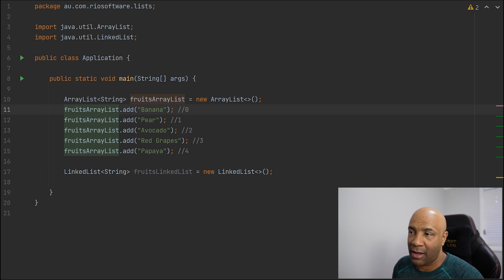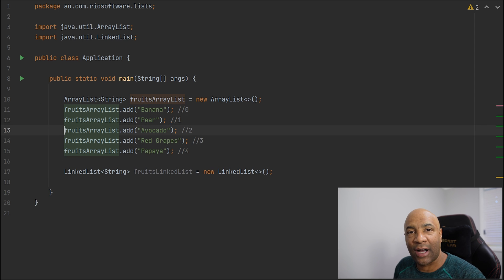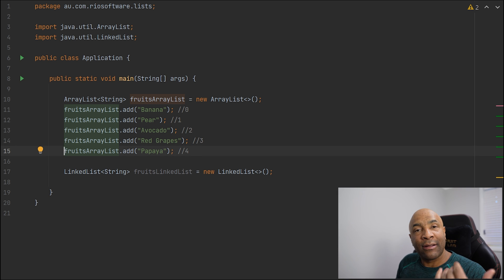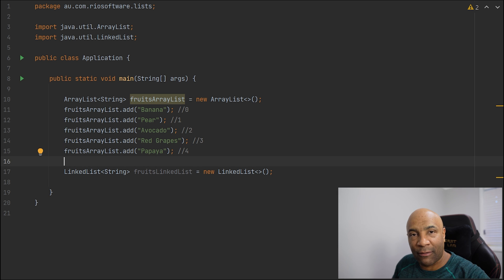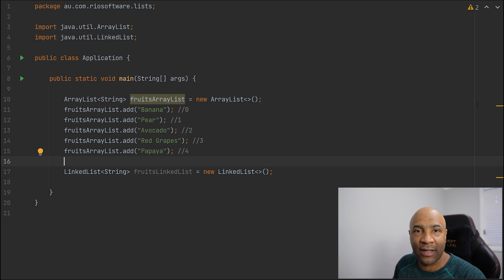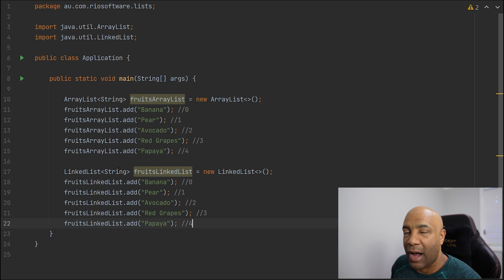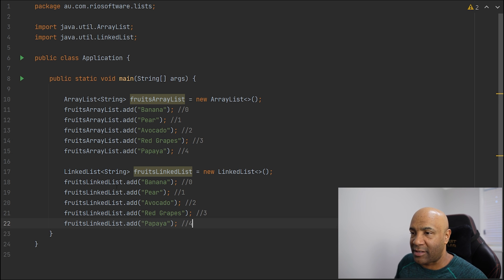I have banana, I have a pear, avocado, red grapes and papaya. So pretty neat. I can add the same set of values to my LinkedList. Let me add them right now. And there we go. So I have here my ArrayList and my LinkedList. Now I'm going to show you guys the similarities and differences between them.